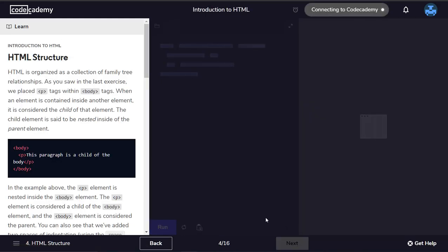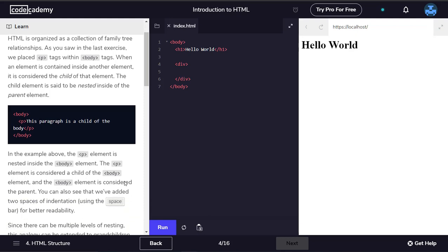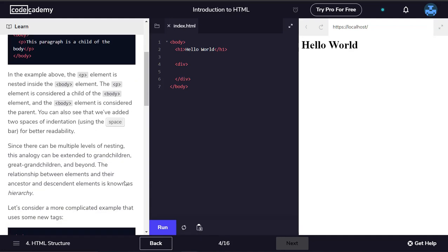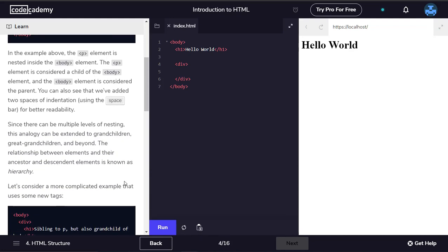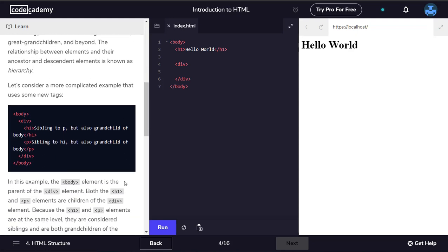HTML is organized as a collection of family tree relationships. We place the p tags within body tags. When an element is contained inside another element, it is considered the child of that element. The p element is nested inside the body element. The p element is considered a child of the body element and the body element is considered the parent. Since there can be multiple levels of nesting, this analogy can be extended to grandchildren, great-grandchildren and beyond.